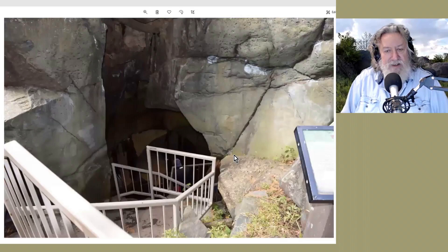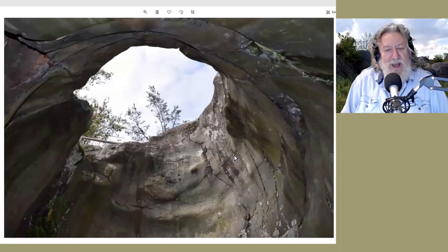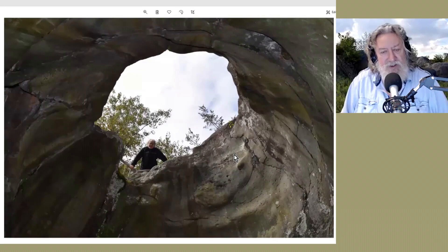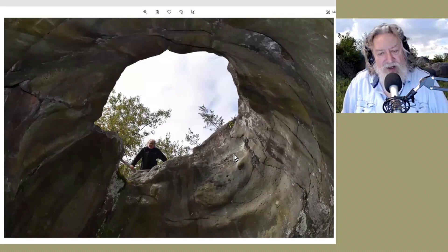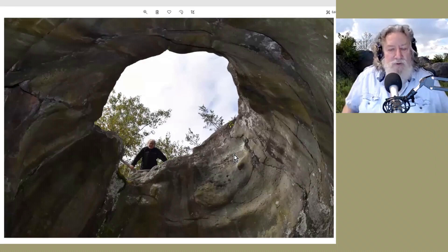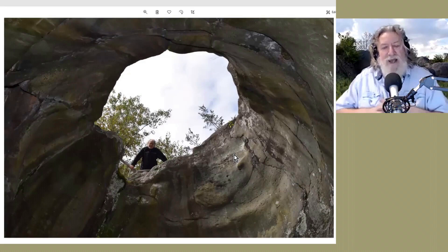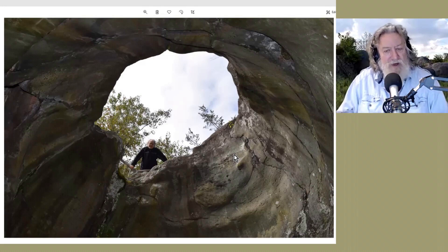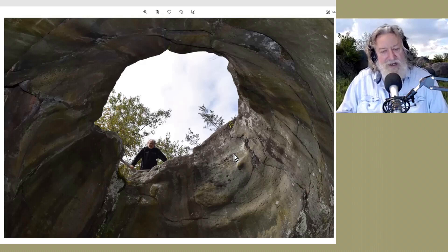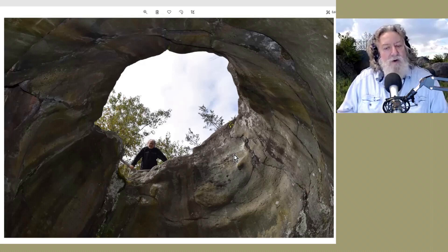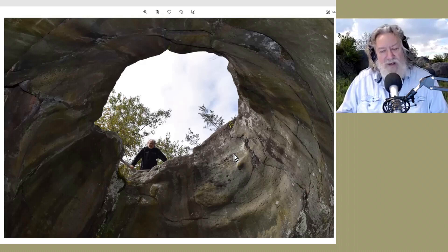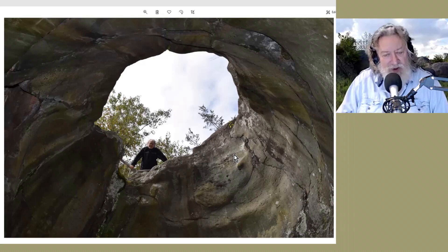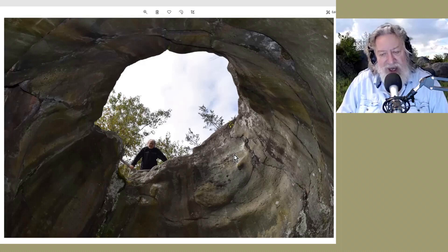Here I am down in the bottom of one of the potholes, and there's Graham Hancock. This was the last site we visited over this roughly two-week period during which we took Graham on a tour of mega-flood features that he wrote about in 'Magicians of the Gods.'